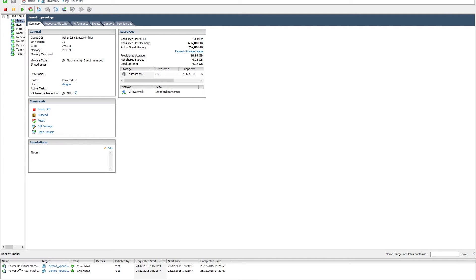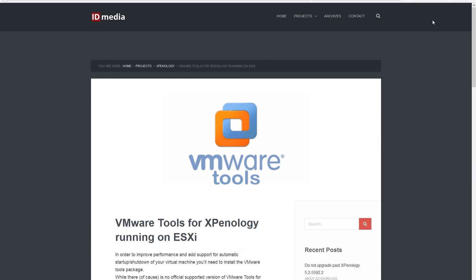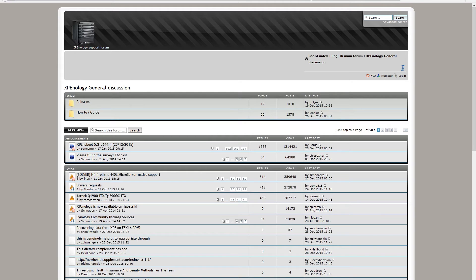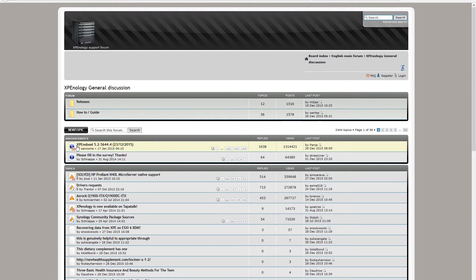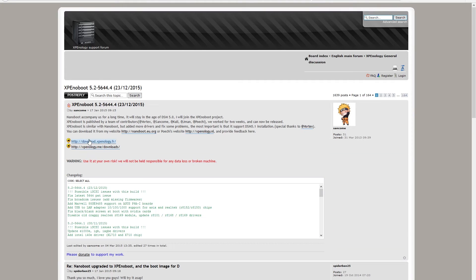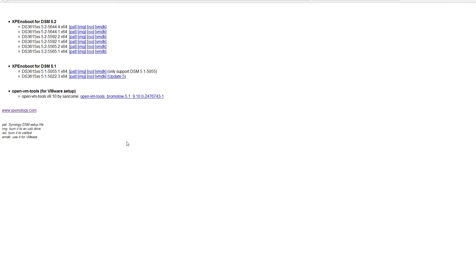Luckily, there's an easy fix. In order to install the VMware Tools package, you go to the Xpenology support forum, take a look at the XPEnoboot thread in the announcement section, click on the download link, and here you will have the Open VMware Tools download link.